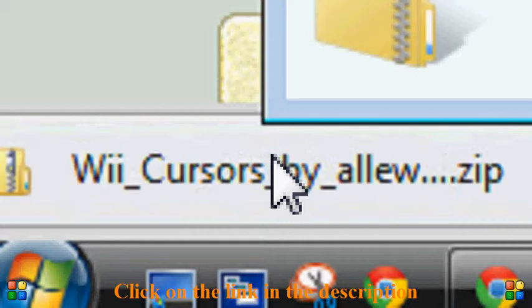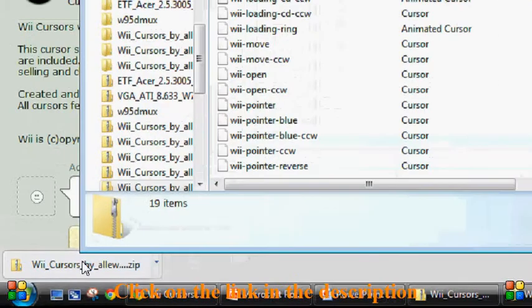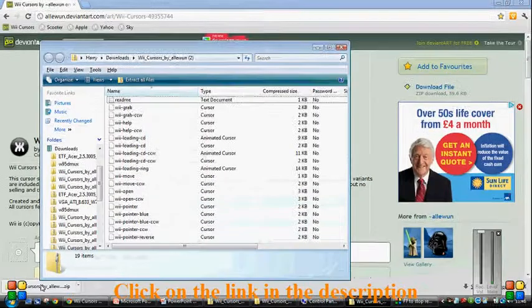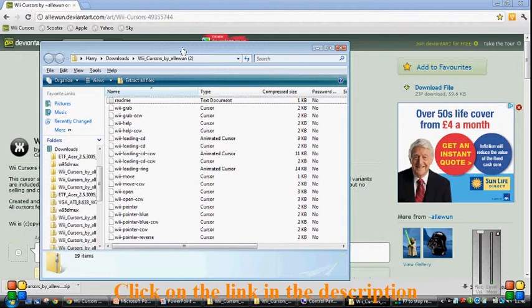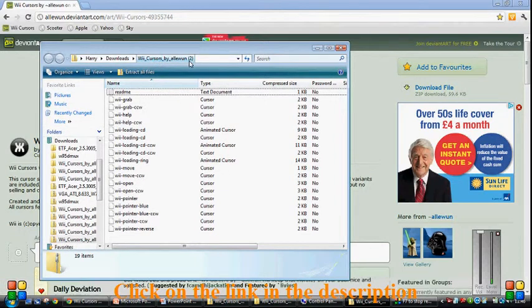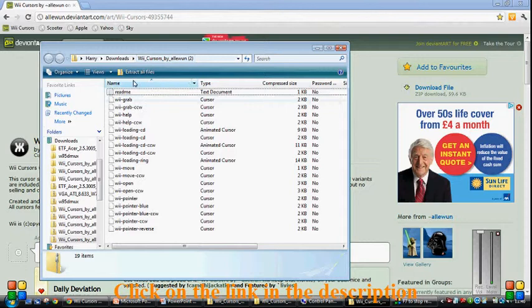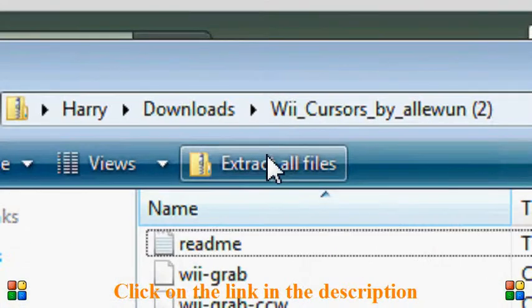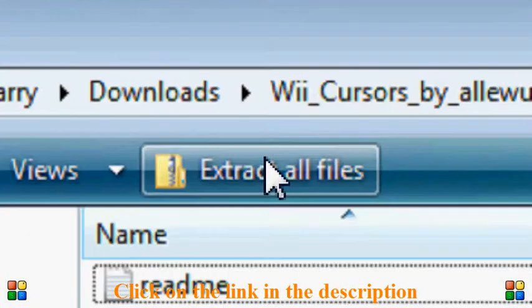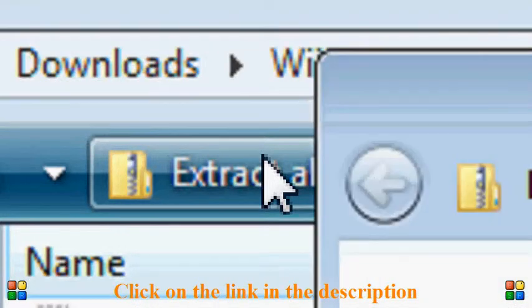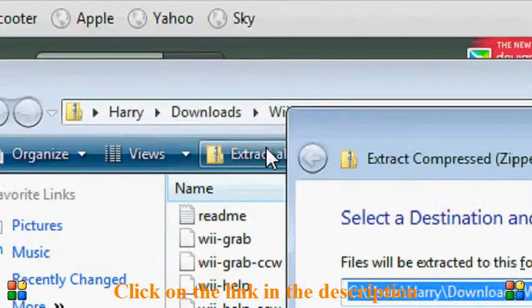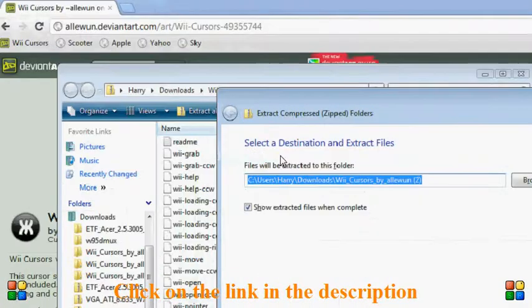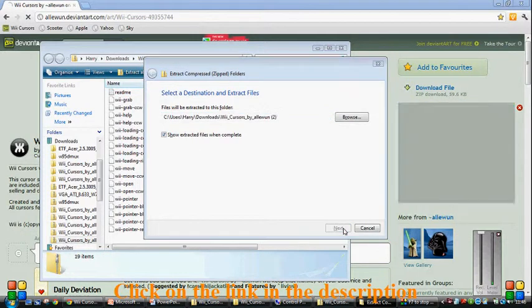Now it should open up a compressed zipped folder. The reason why it says 2 up here is because I have already got it. So what we need to do is we need to come along here and go to extract all files. Click on that and you get a little box up here, and then you need to click extract.